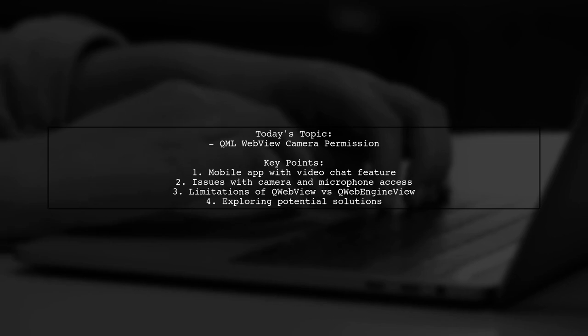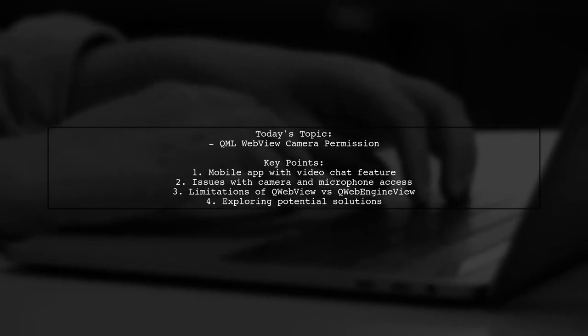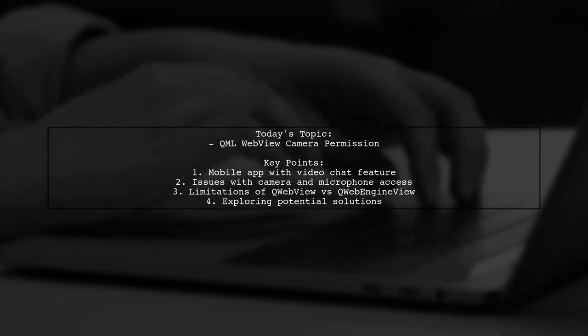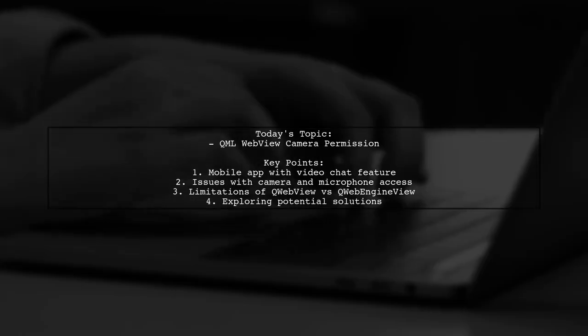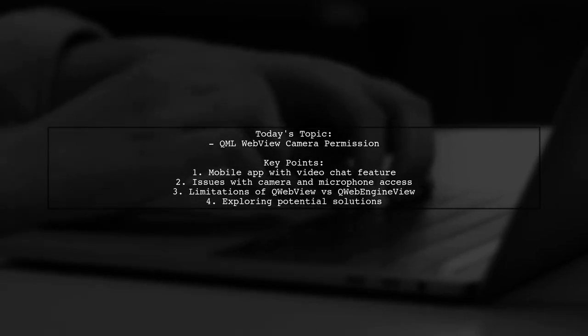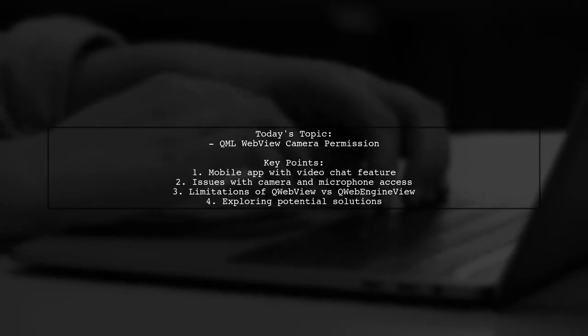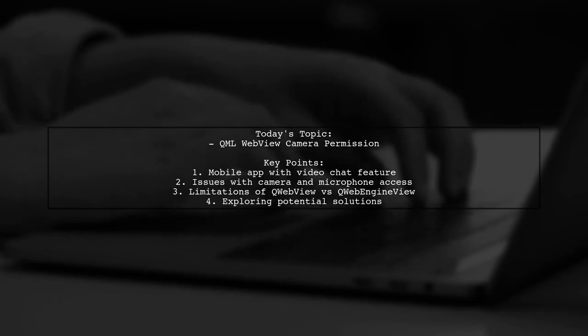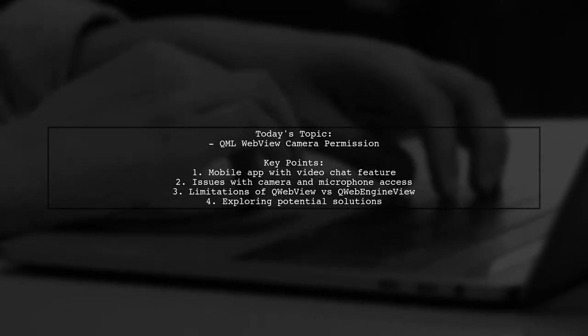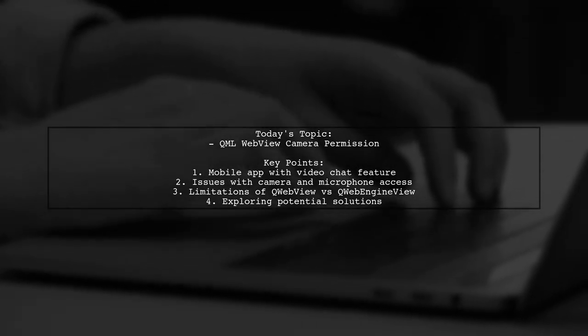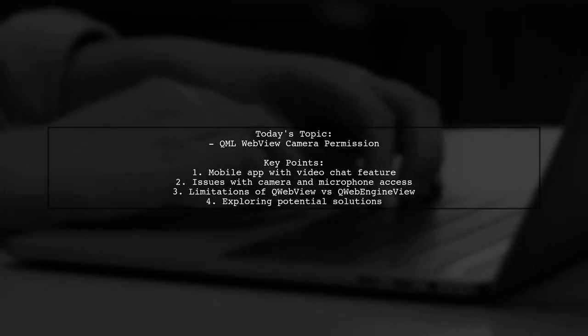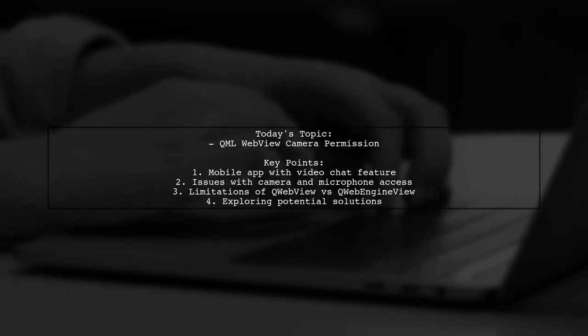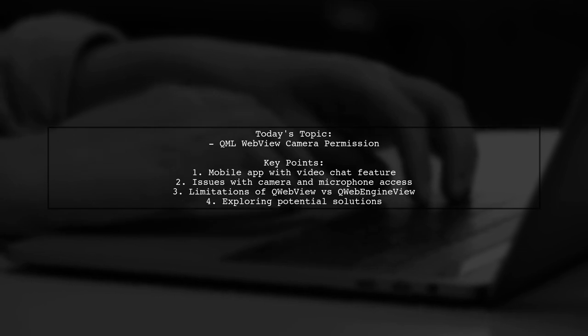They mentioned that while QWebEngineView has a convenient signal and slot for this, it's not available for mobile. To make matters more complicated, manifest permissions aren't functioning as expected. So, is there a way to enable camera and microphone access in QWebView? Let's explore this challenge together.